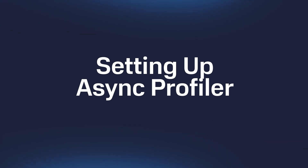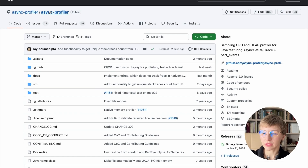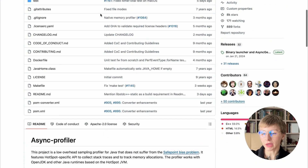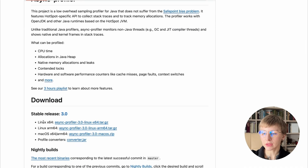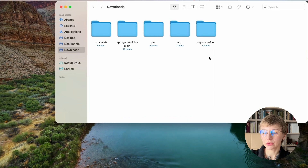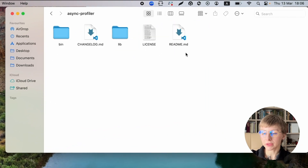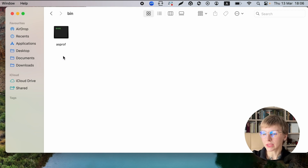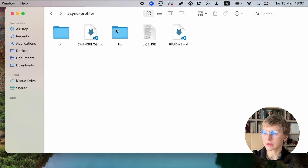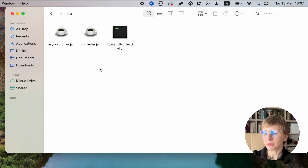Setting up Async profiler. Async profiler is available for macOS and Linux. You can get the necessary package on GitHub. Locally, I'm using macOS, so I've got this build. After you unpack the archive, you'll see that there are two directories: bin contains asprof that attaches and controls the agent to the running Java process, and lib contains the profiler library that can be attached to the application as a Java agent.